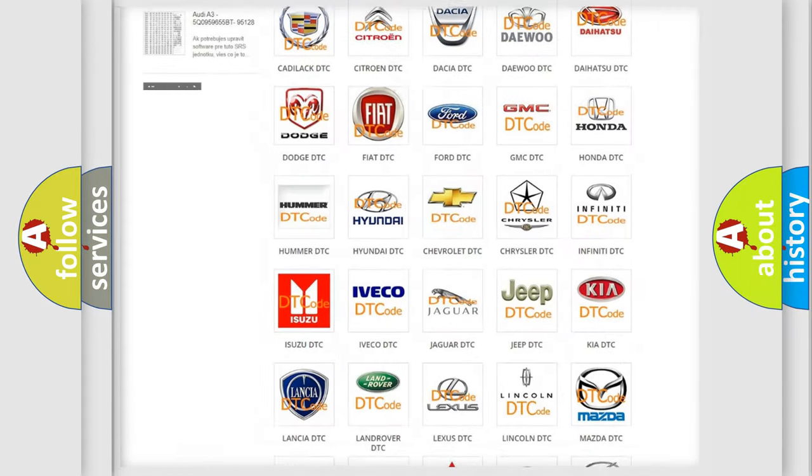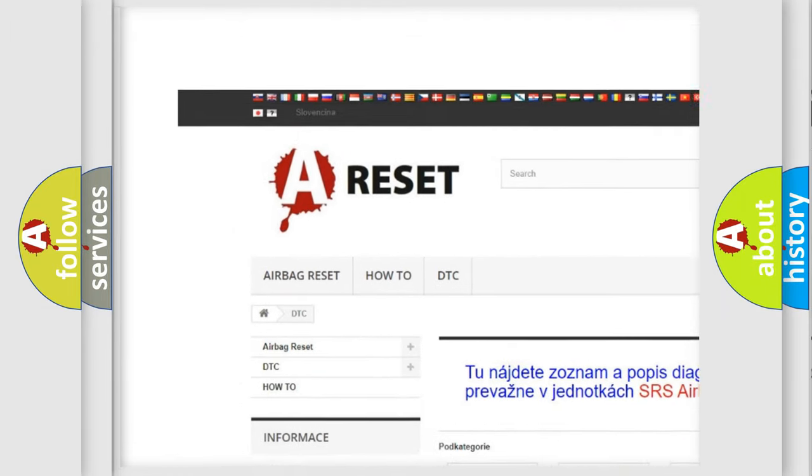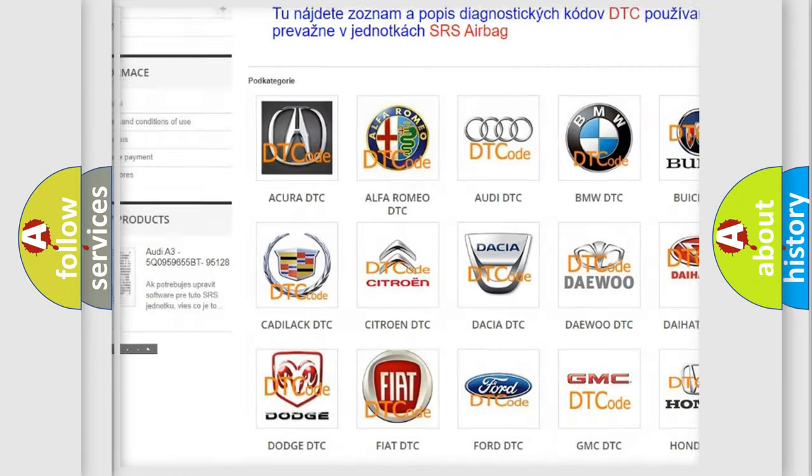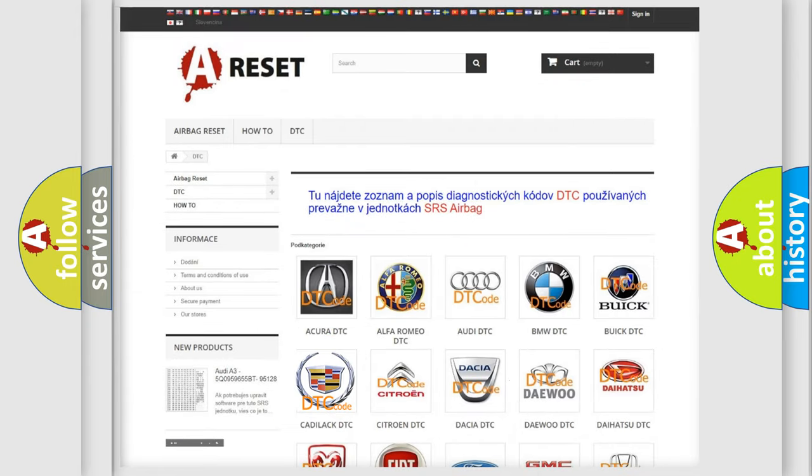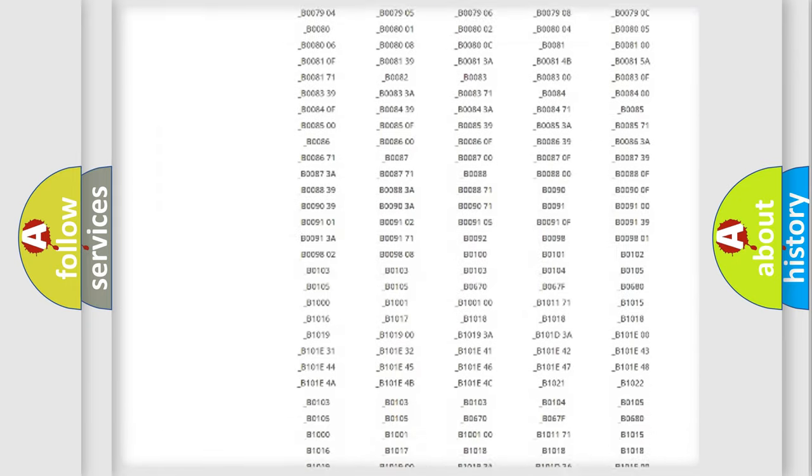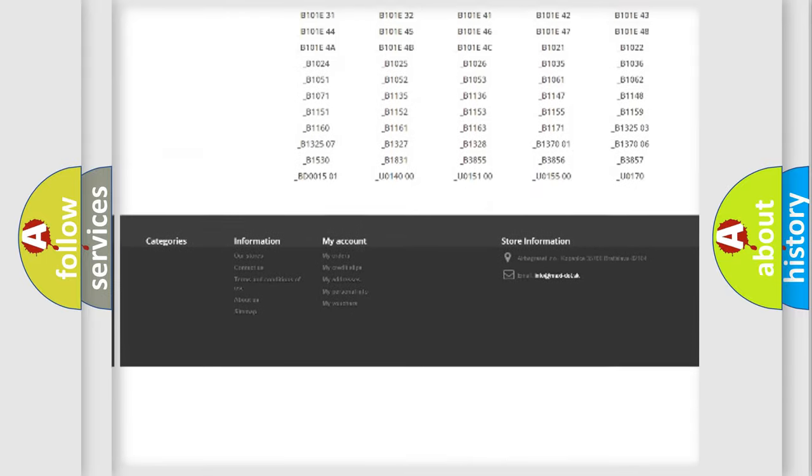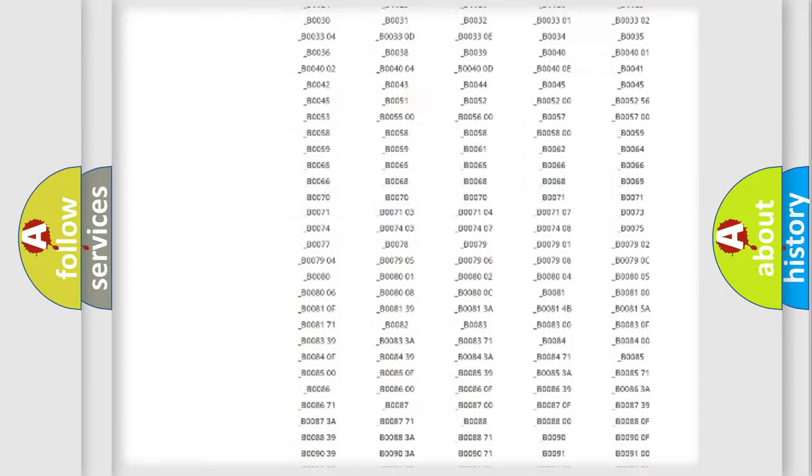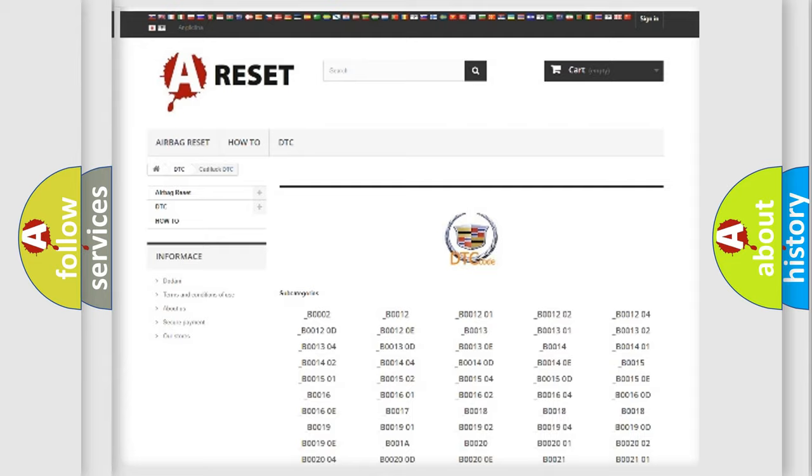Our website airbagreset.sk produces useful videos for you. You do not have to go through the OBD2 protocol anymore to know how to troubleshoot any car breakdown. You will find all the diagnostic codes that can be diagnosed in Cadillac vehicles, and many other useful things.